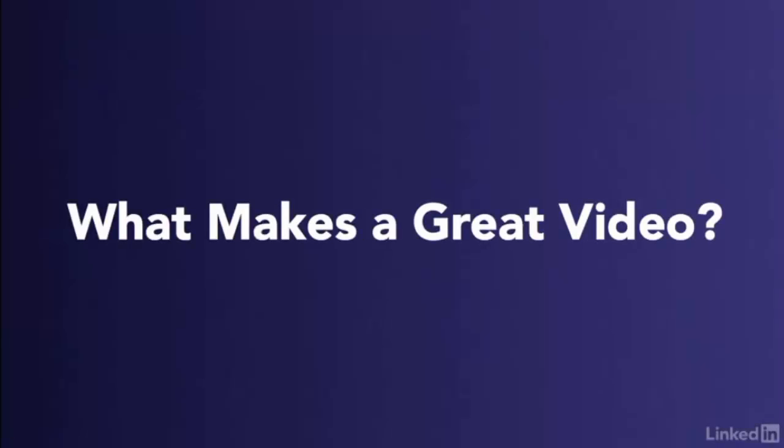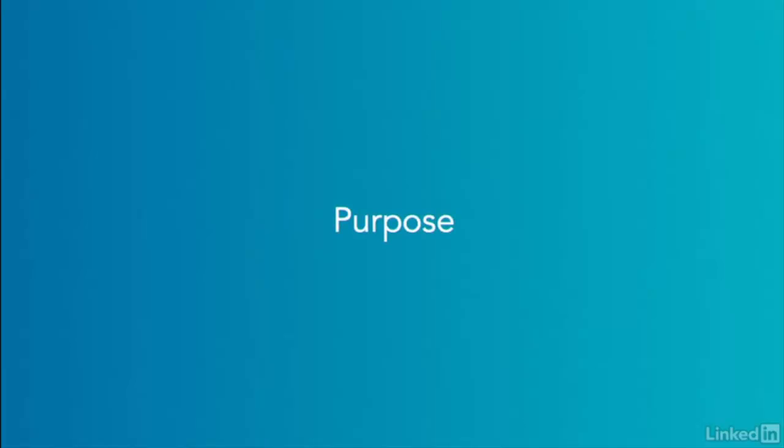Whether you're producing a professional promo video of your business or wanting to capture some live-in-the-moment action, there are a few things to think about before hitting record. A great video has purpose. It's there to communicate something to your target audience.